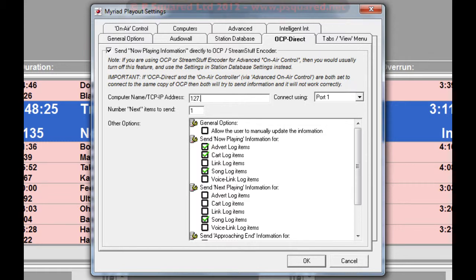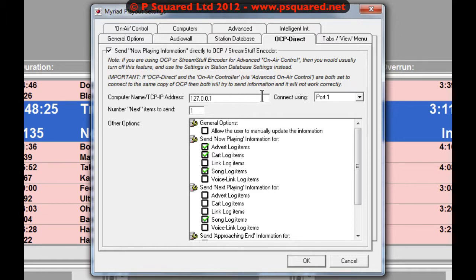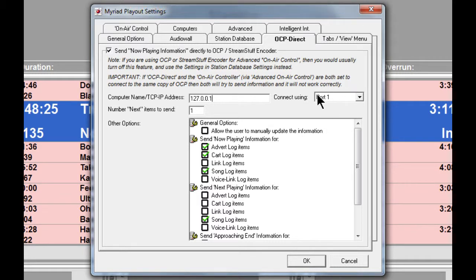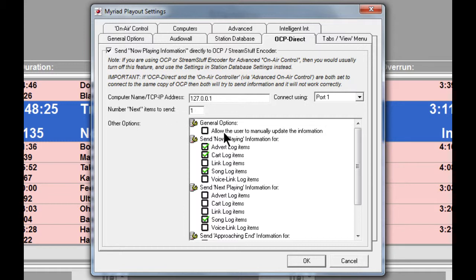Tick 'Send now playing information directly to OCP stream stuff encoder', and you also have to put in the computer address. We're just going to keep it all local here, so I'm just going to put in my local IP address and port 1. We need to remember that port number.